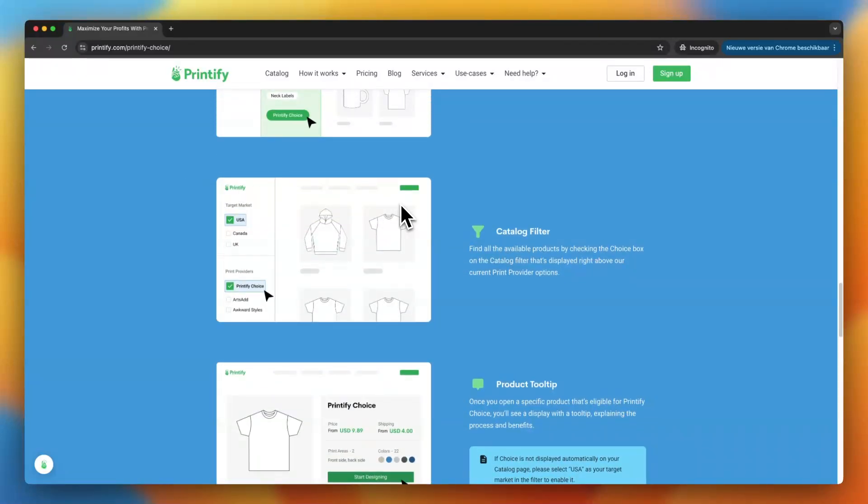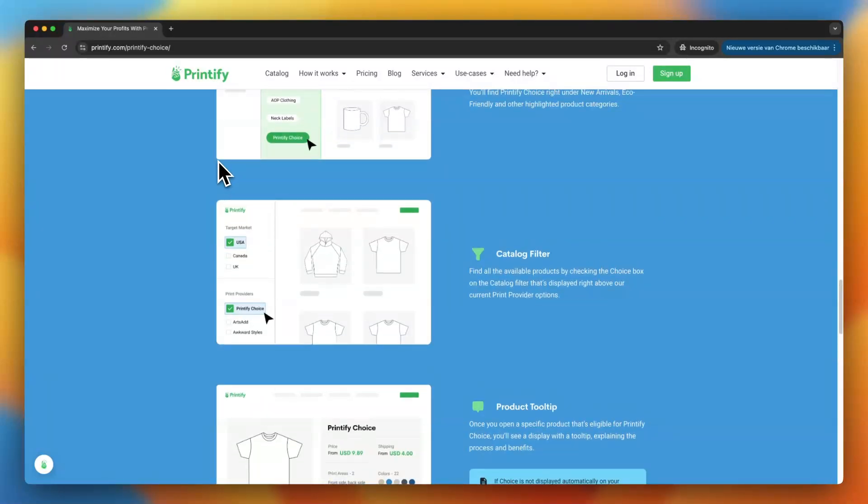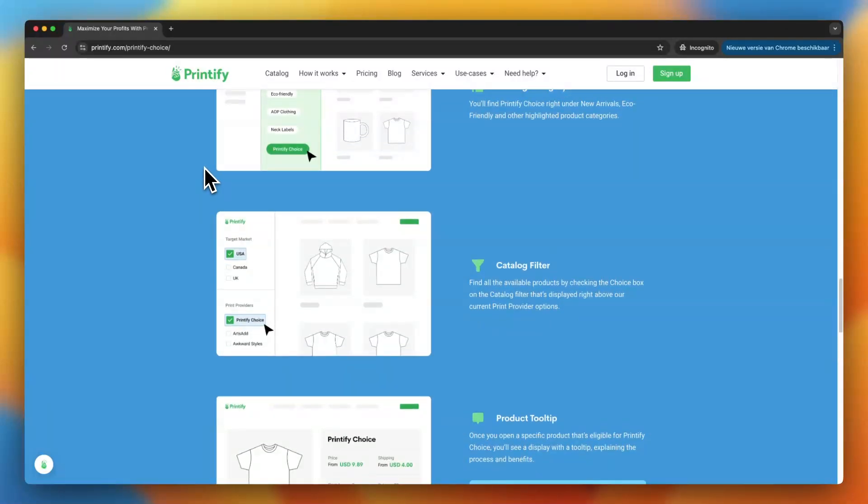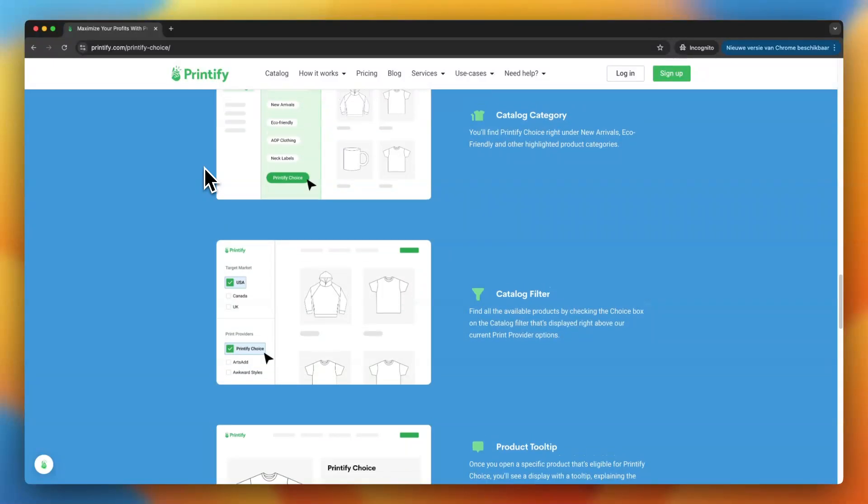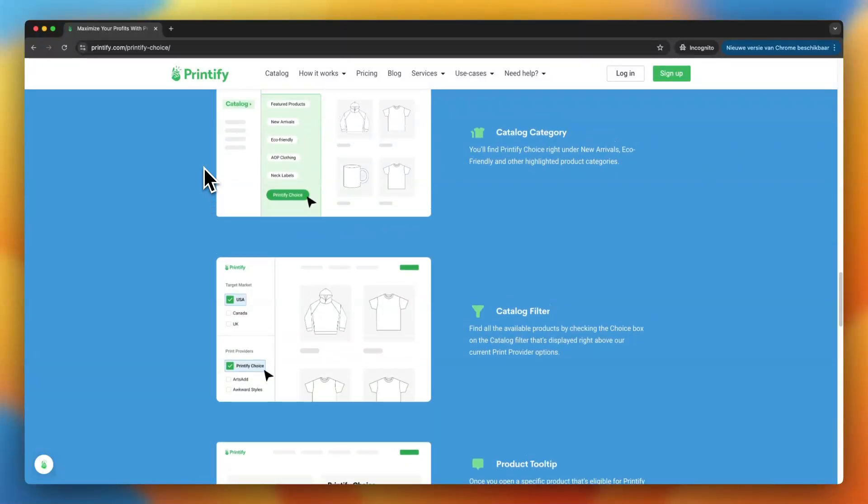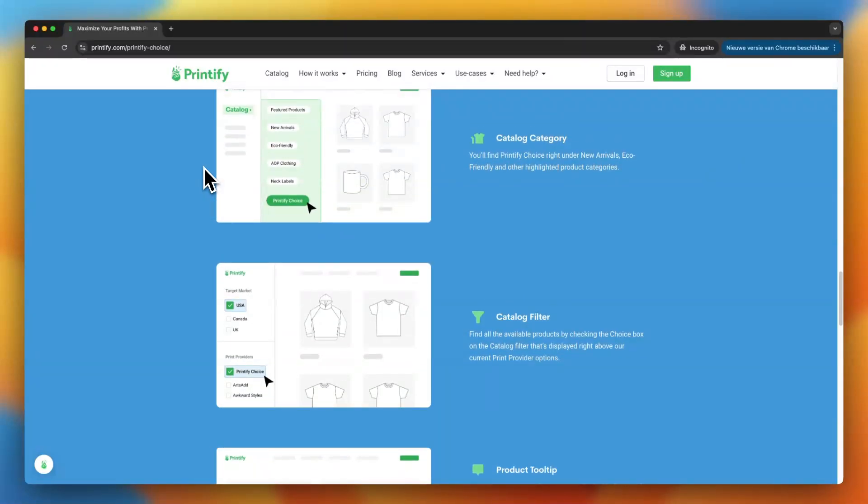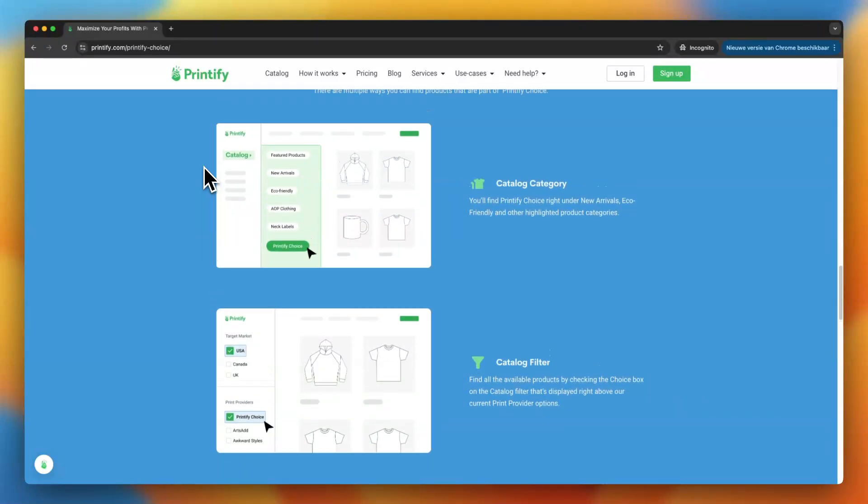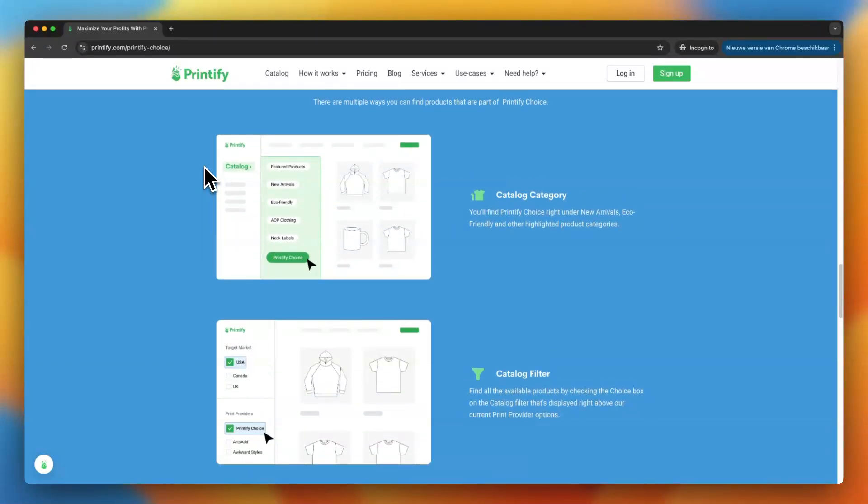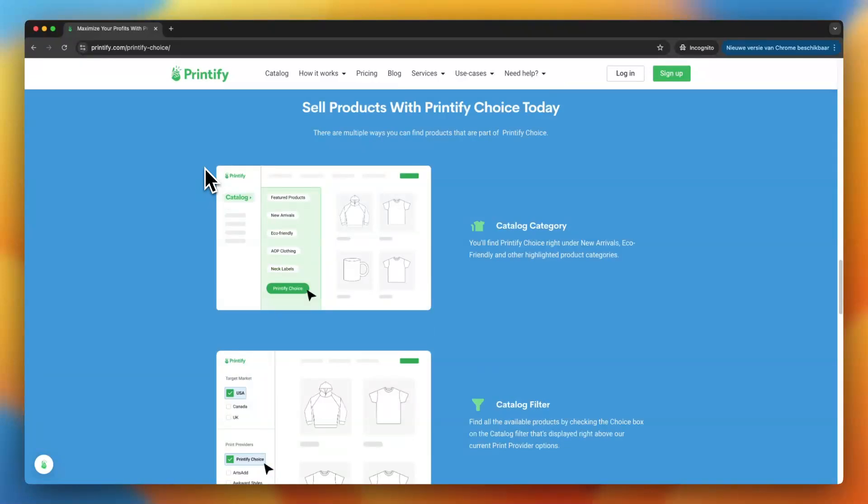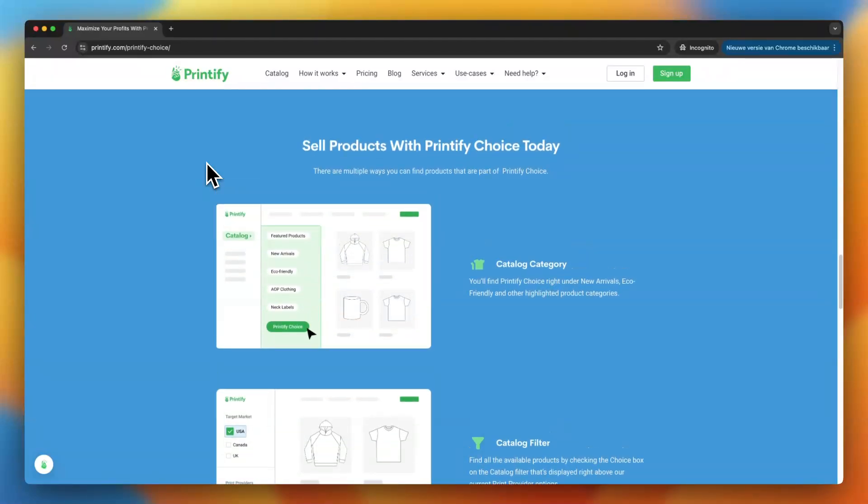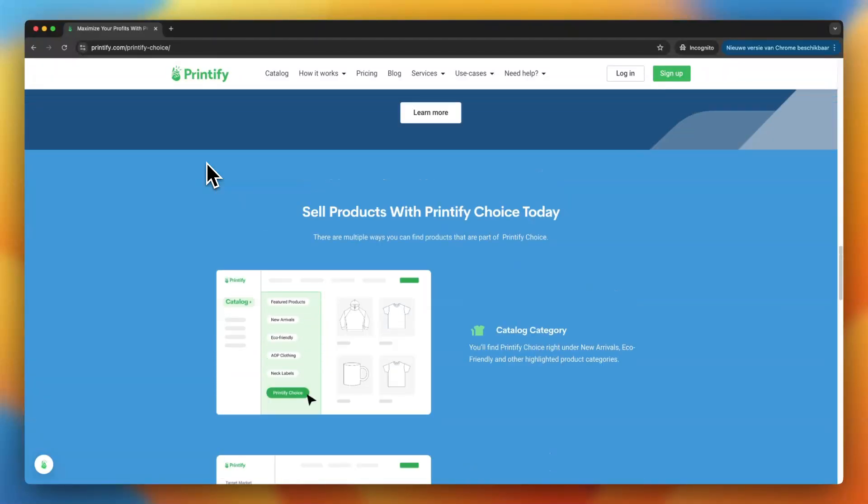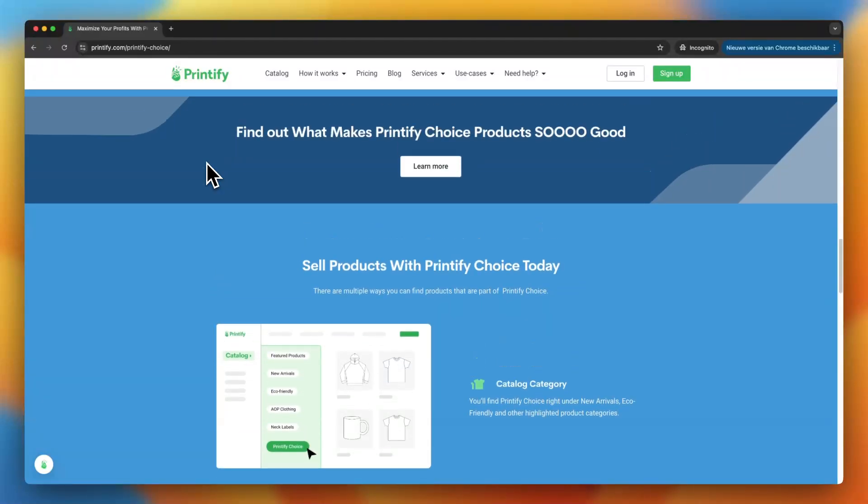But how do you know if Printify choice is right for you? Well, if you're someone who wants to streamline your business and make smarter choices about which suppliers to use and ultimately deliver better products to your customers, then it's definitely worth checking out. It's especially useful if you're looking to scale your business and want to focus on what's important - creating awesome designs and marketing your store - without having to worry about quality or delivery issues from your suppliers.